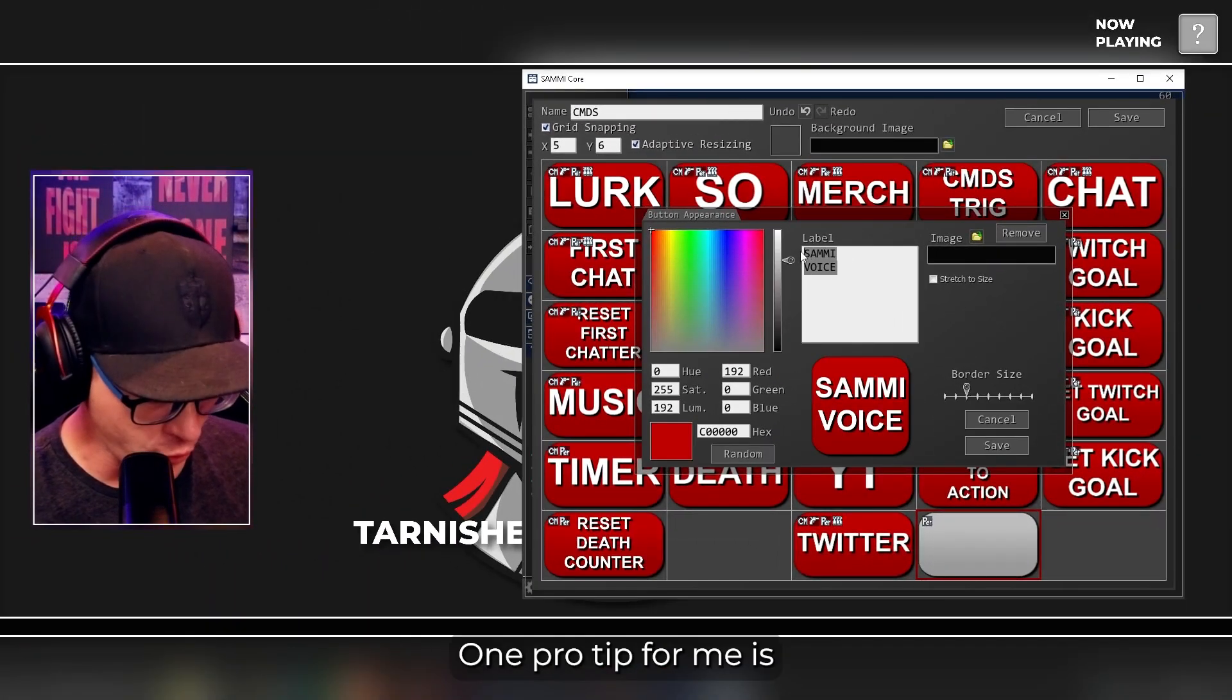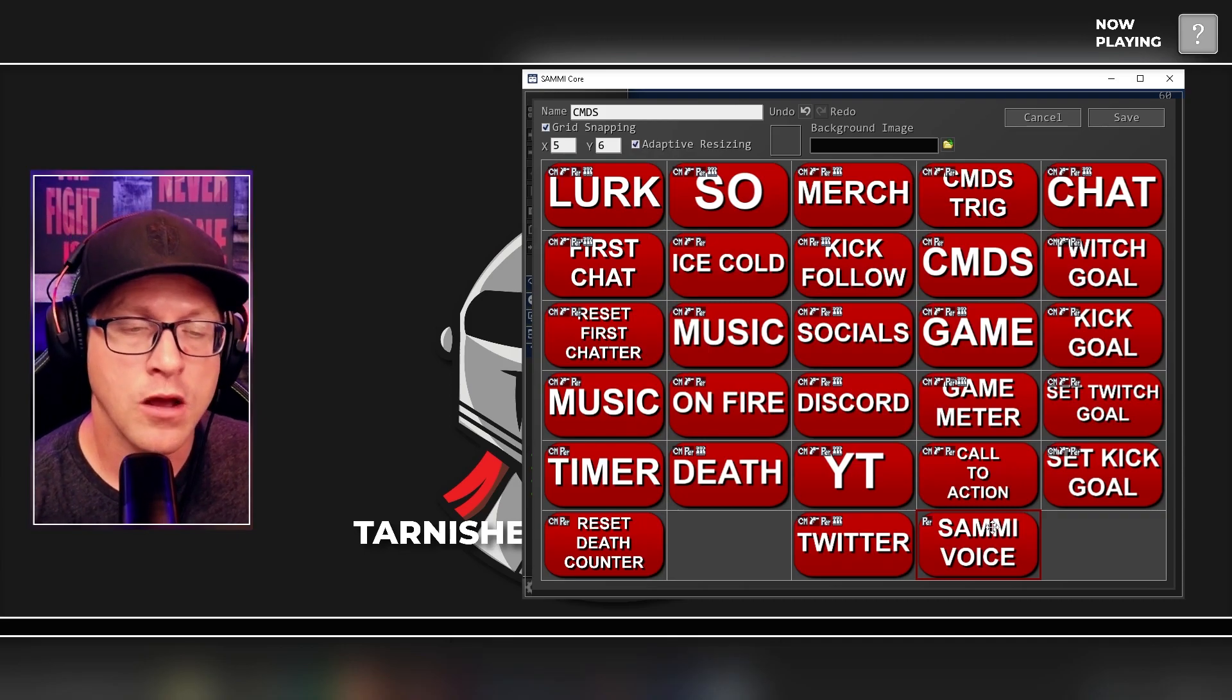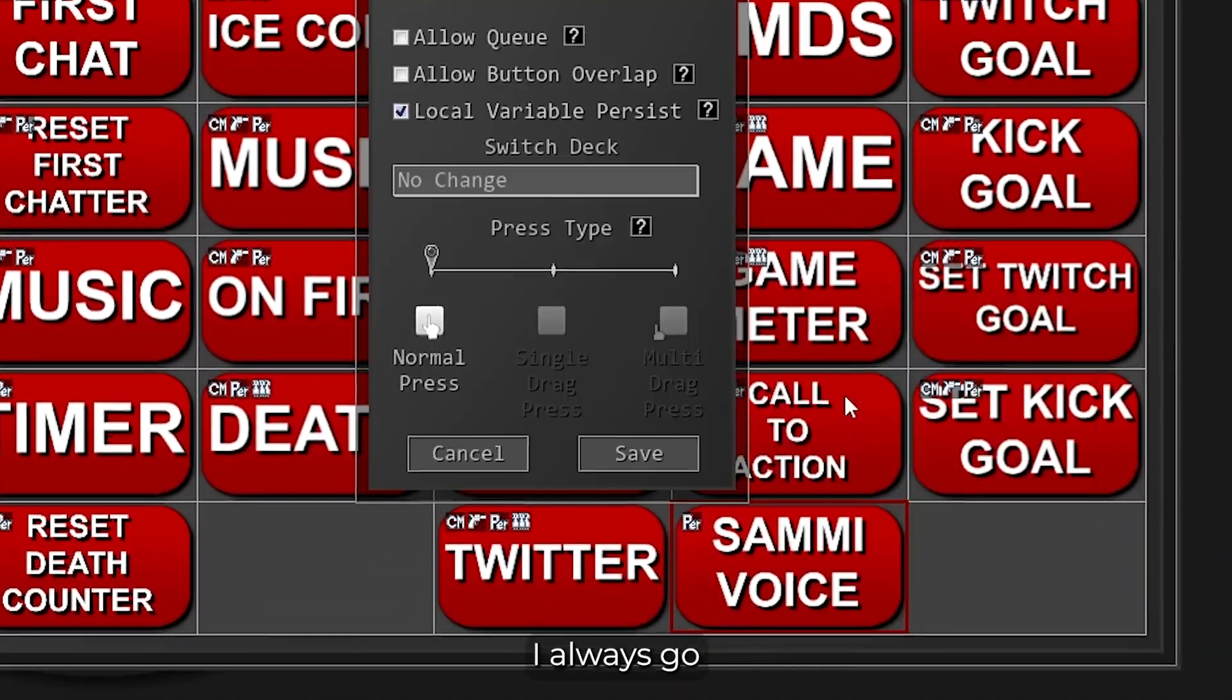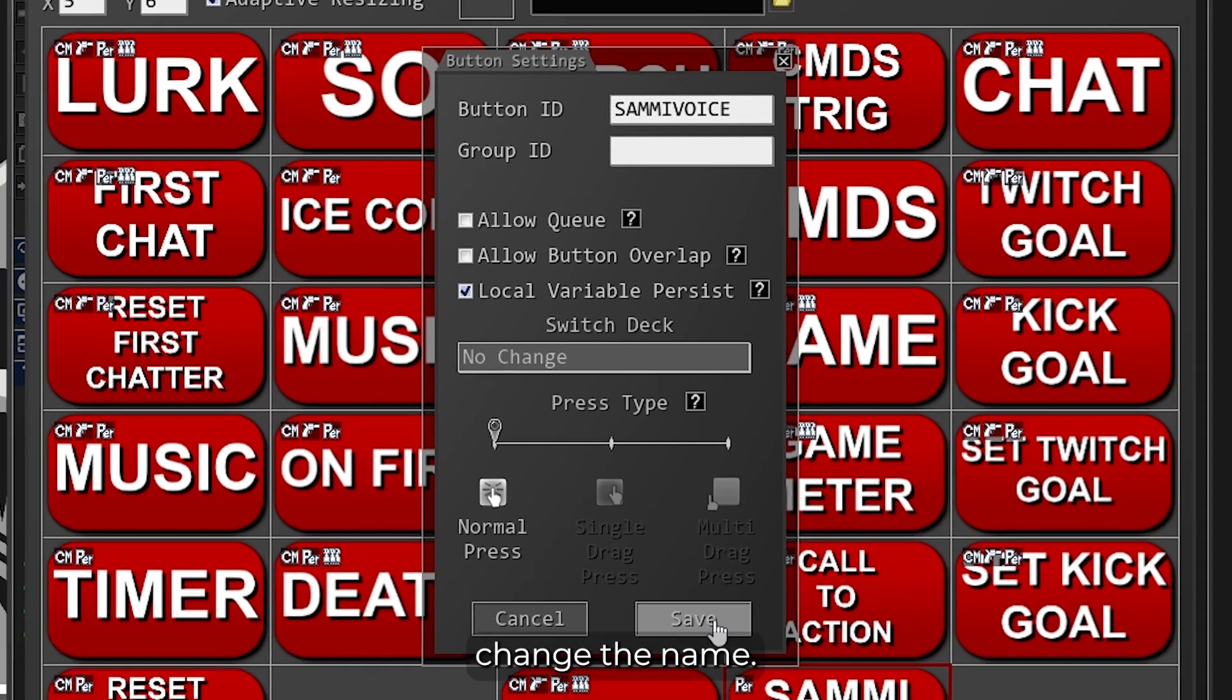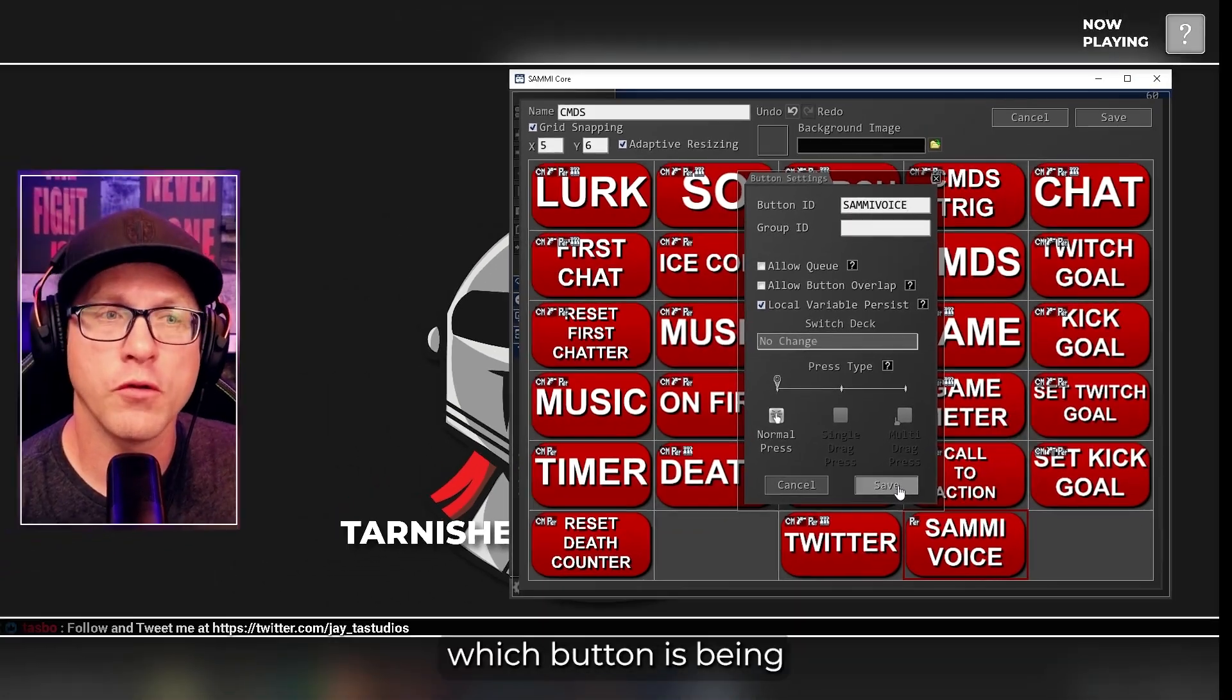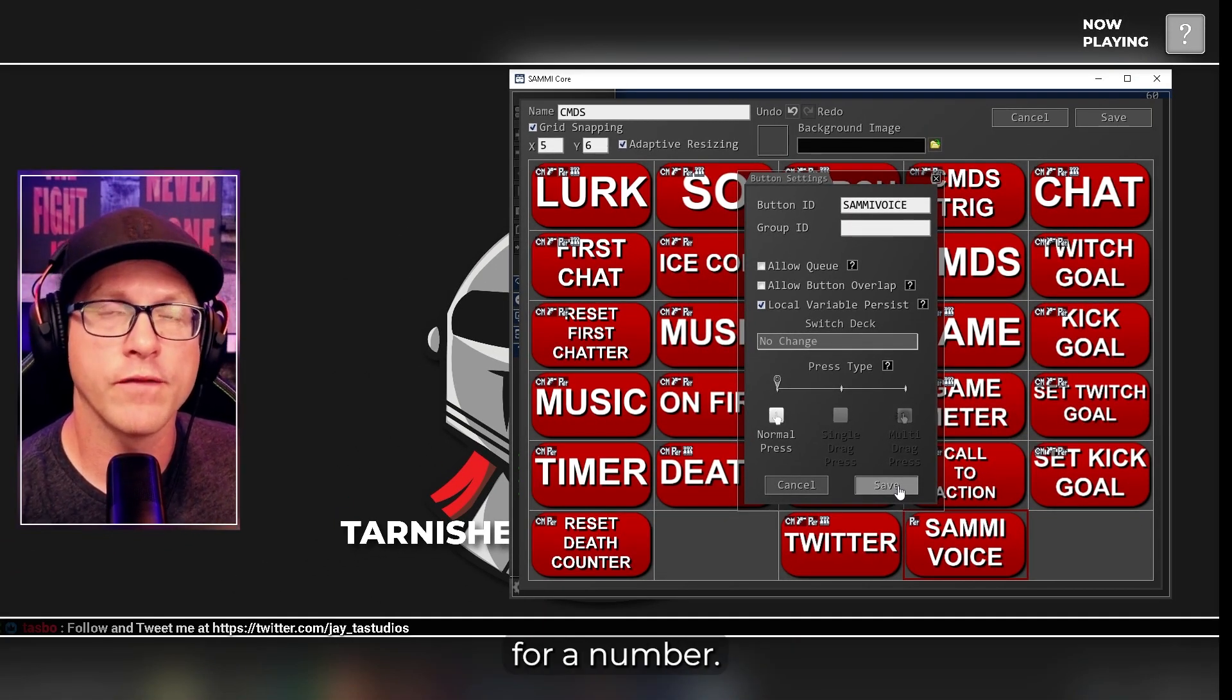One pro tip from me is whatever button I create, I always go into Settings, and you see how it says ID4. I would change it, change the name. This way, when you're diagnosing an issue, you know which button is being triggered. You're not looking for a number.